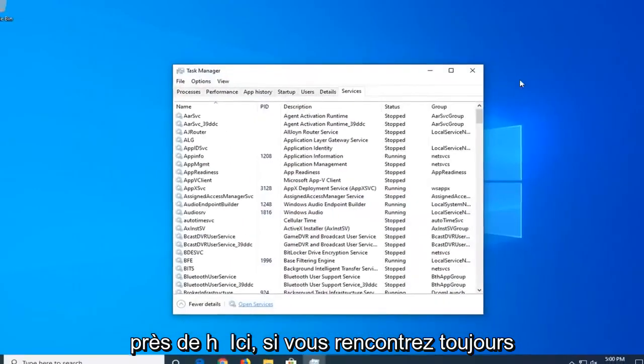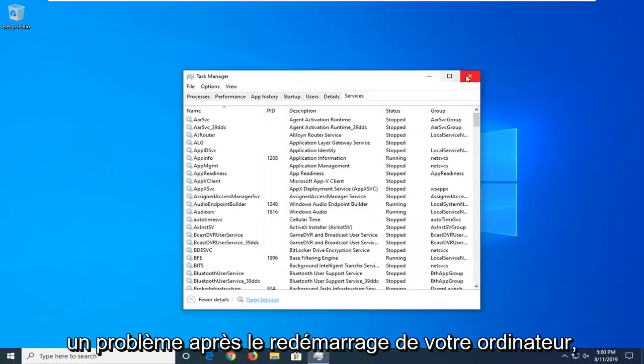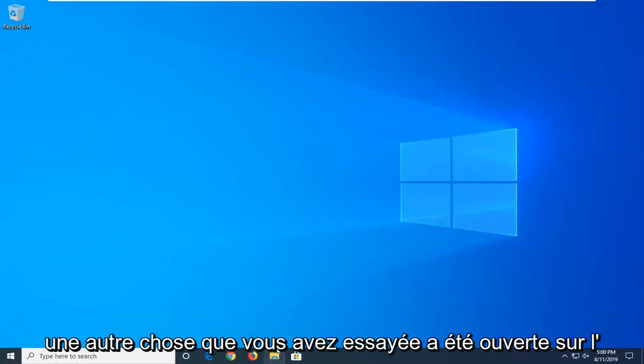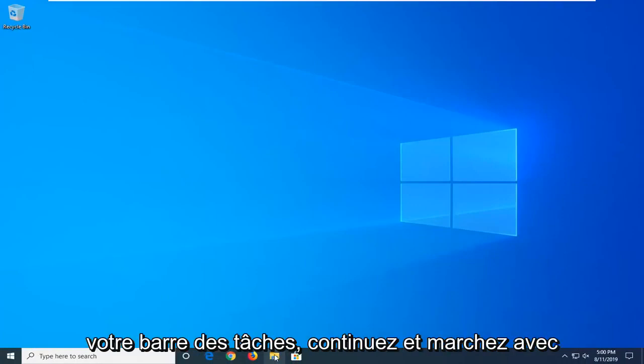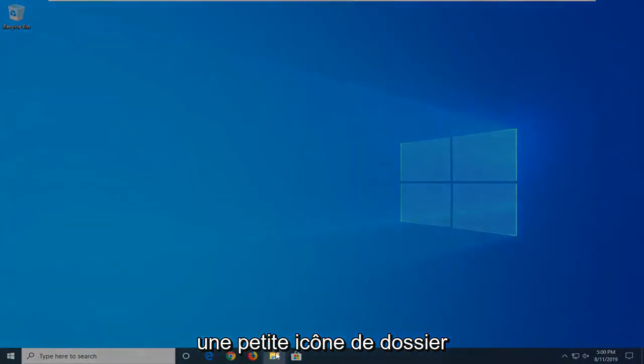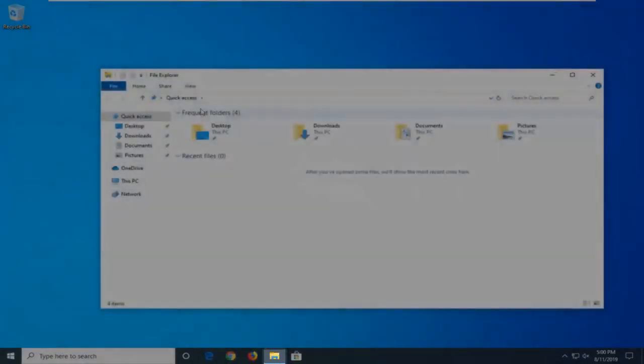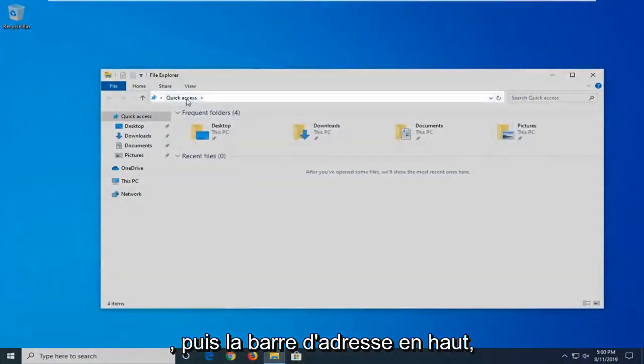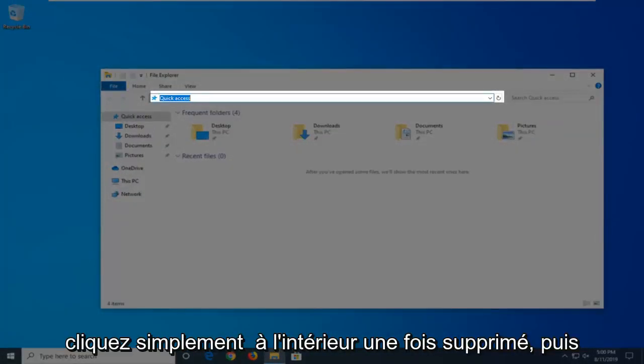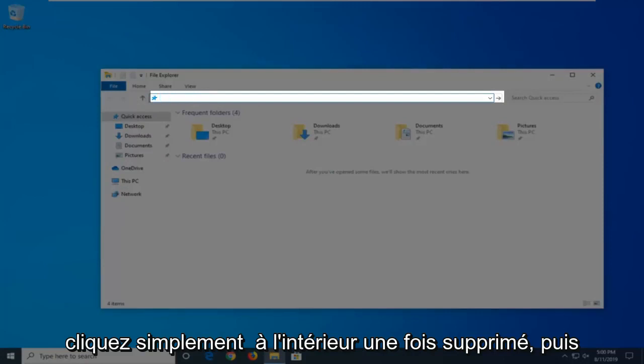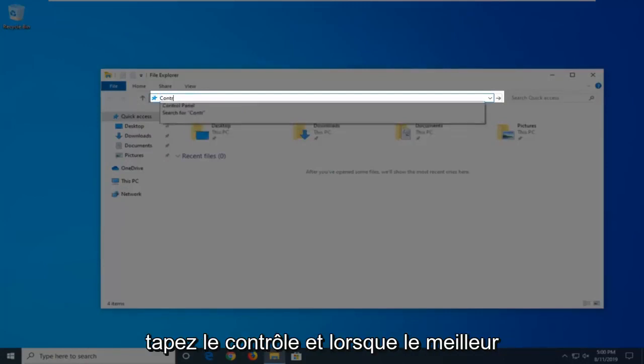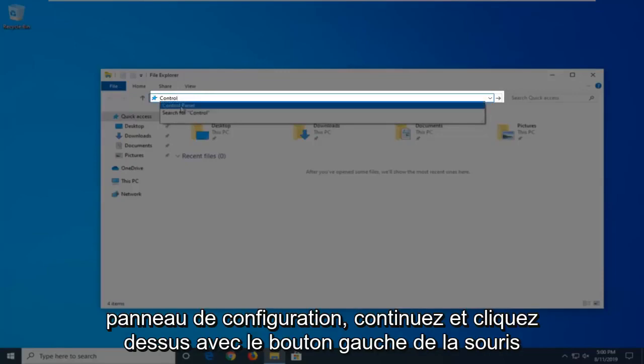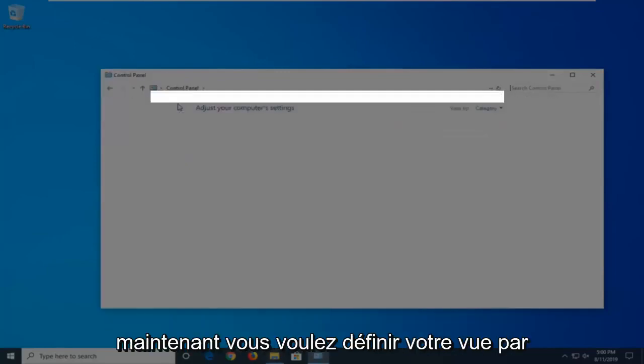If you're still having a problem after restarting your computer, another thing you're going to try is to open File Explorer. So if you have it down in your taskbar, just go ahead and click on the little folder icon. And then in the address bar at the top, just click inside one time, delete it, and then type in Control, and one of the best matches should come back with Control Panel. Just go ahead and click on that.